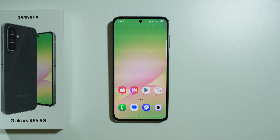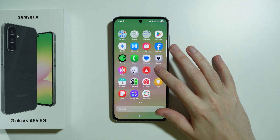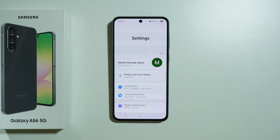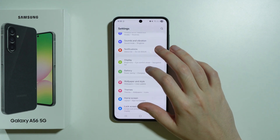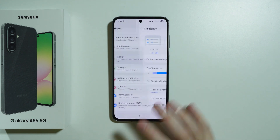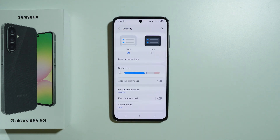Let me show you all display settings available on Samsung Galaxy A56 5G. Let's get into the settings and open display options.